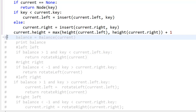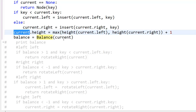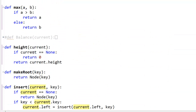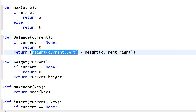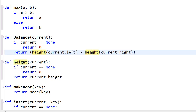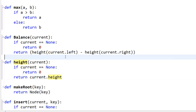Then we calculate the balance of the tree. Balance is basically the height of the left subtree minus the height of the right subtree. We call the balance function passing in the current node. In that function: if current is None return 0; otherwise return height(current.left) - height(current.right). That's what you get from the balance function.